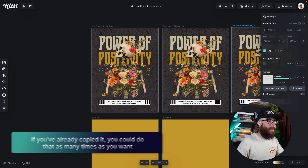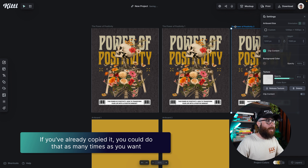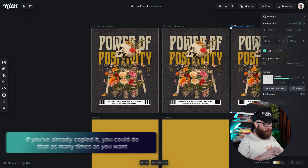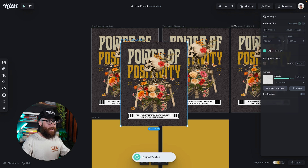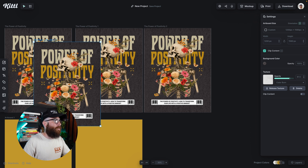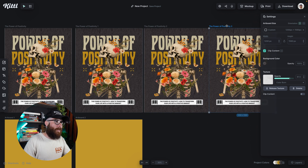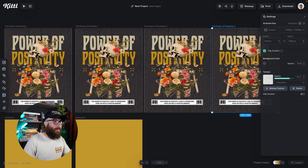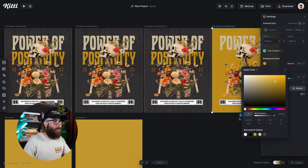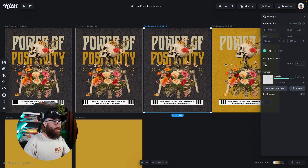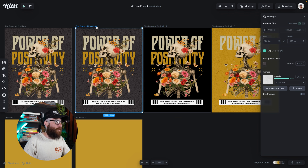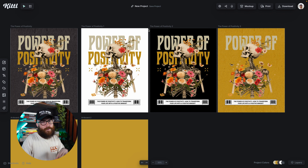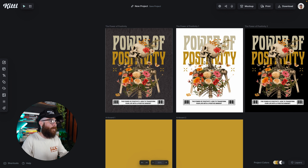Now because I've already copied it, I could do that as many times as I want. For example, I can hit Command or Control V and I've duplicated again — just like that, super easy to do. I can keep spacing these out as much as I want. Maybe I want this one to be the yellow color, maybe I want this one to be darker, maybe I want this one to be a light version. This is a really great way to get different templates by duplicating your artboard.